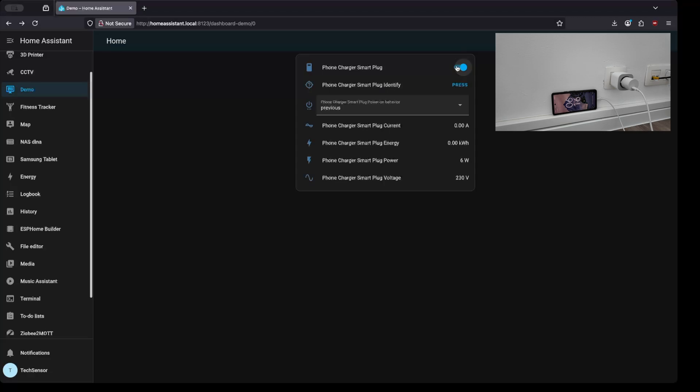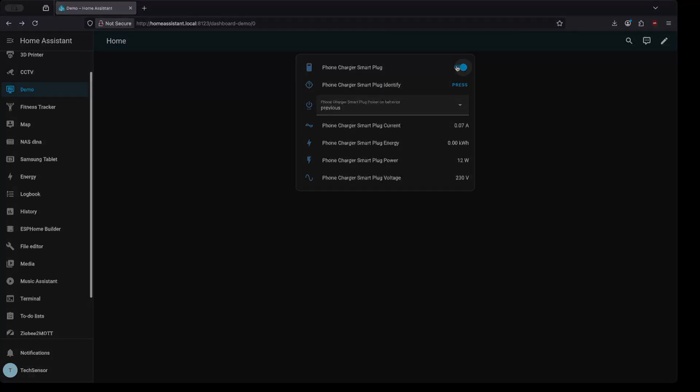You now have successfully integrated the InSpelling Smart Plug from IKEA into Home Assistant. If you have any questions or feedback you can let me know in the comment section down below. Thank you for watching and goodbye!